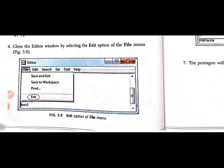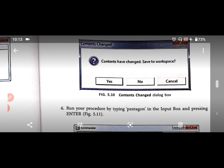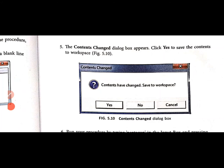The fourth step is to close the editor window by selecting the exit option. Go to the File menu on the side — see the File menu — and select the last option, Exit. Click it. The 'Contents Changed' dialog box will appear on your screen. If you have not saved, the procedure will not execute. So click Yes to save the contents to workspace.